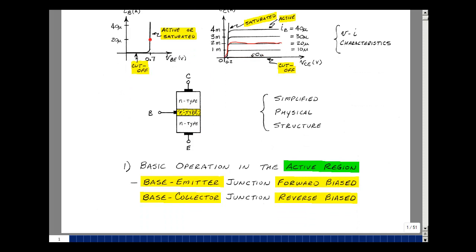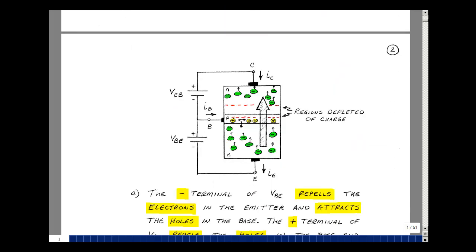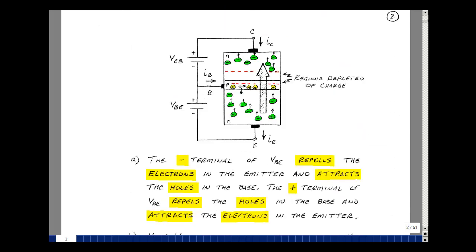Given that we have two PN junctions — one at the base-emitter and one at the base-collector — it's possible to forward bias and reverse bias those junctions. If we forward bias the base-emitter junction and reverse bias the base-collector junction, that's referred to as the active region. I want to show you why we get this constant current.